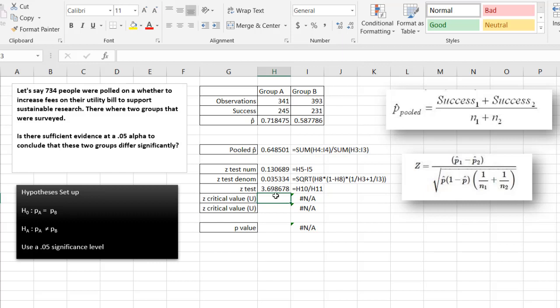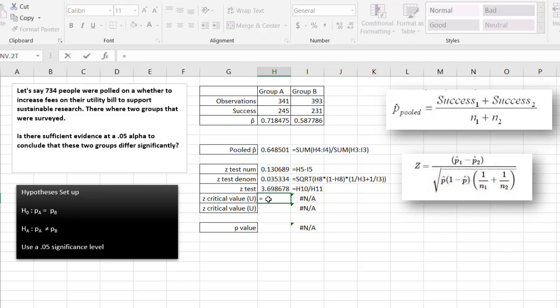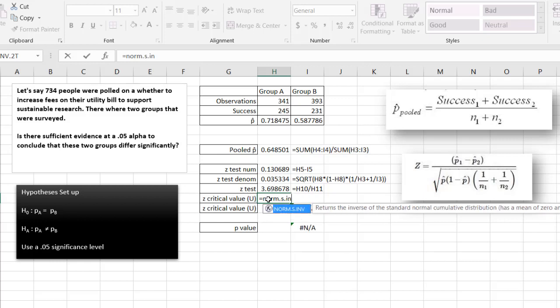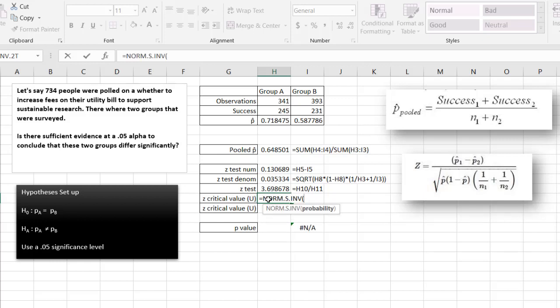Now we need to figure out the z-critical value. This is a two-tailed test since we're saying does it equal or does it not equal, so we have an upper bound and a lower bound. We can find that out with the norm.s.inverse function. Our probability is 0.05, but it's a two-tailed test, so we have to split 0.05 in half. So it's 0.025 on the right tail and 0.025 on the left tail.